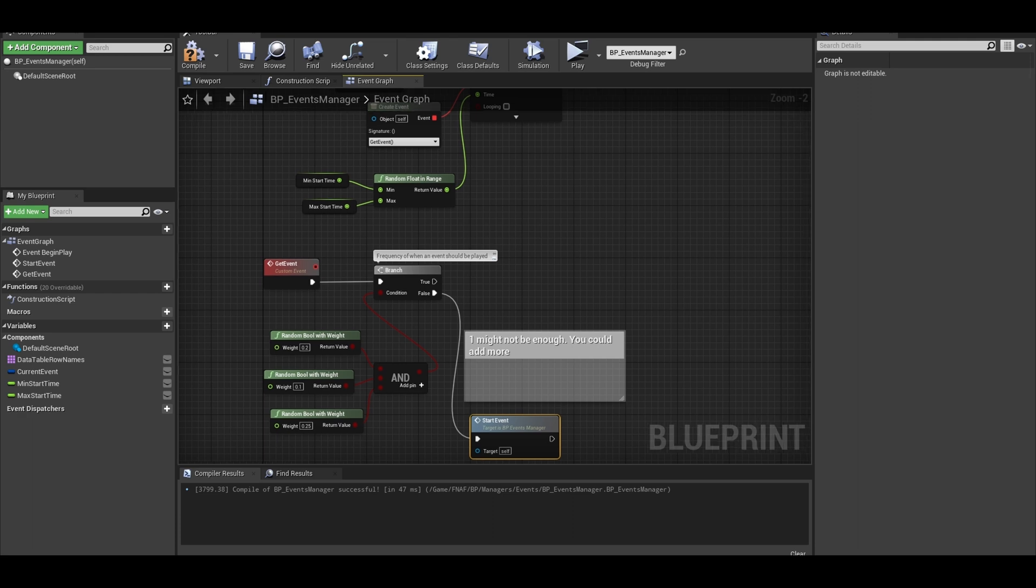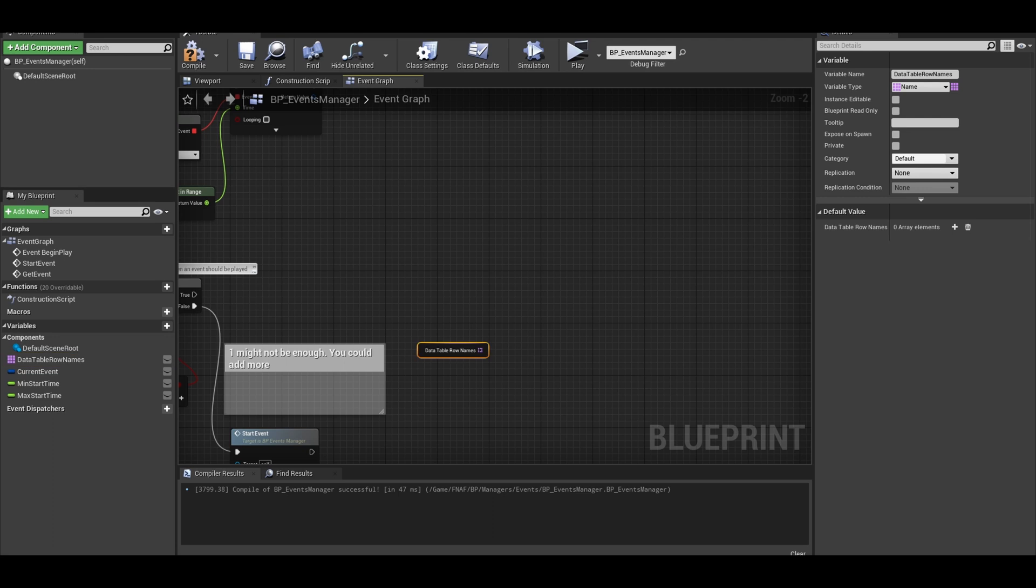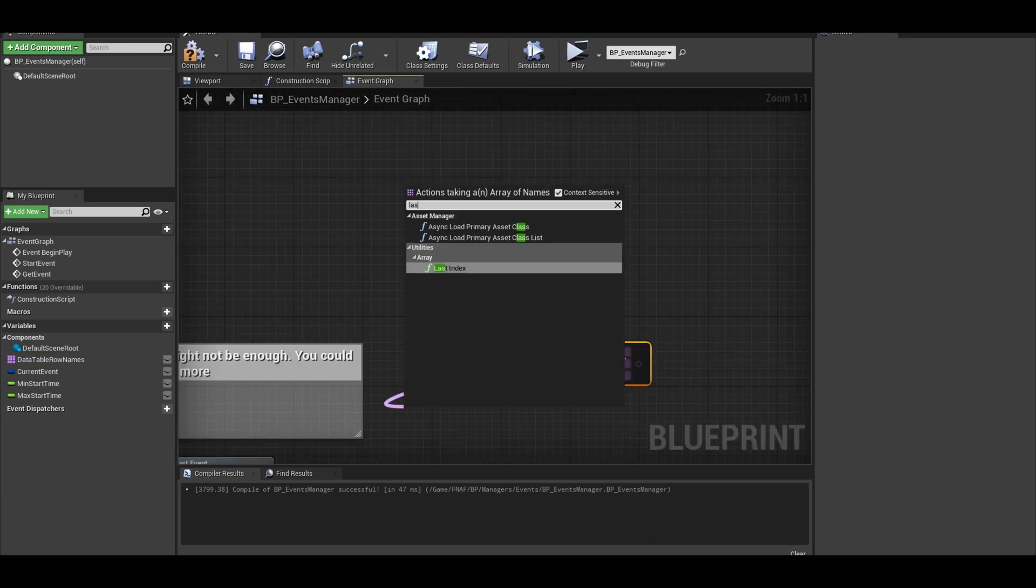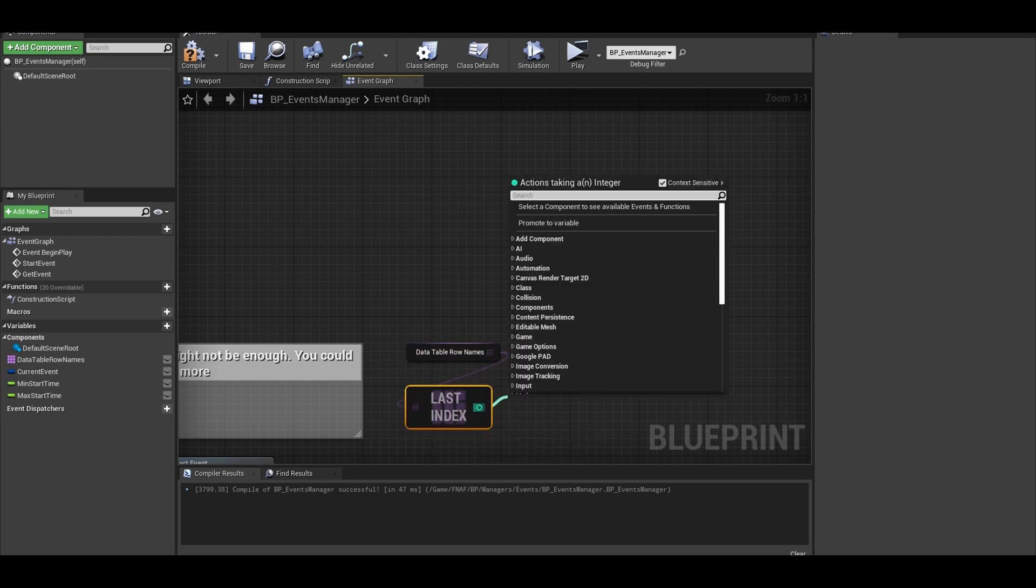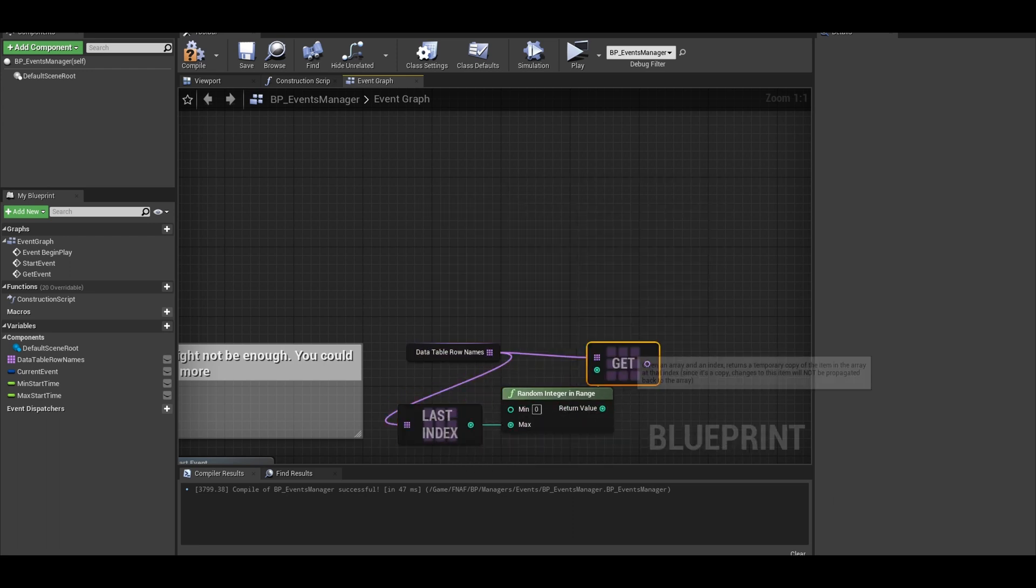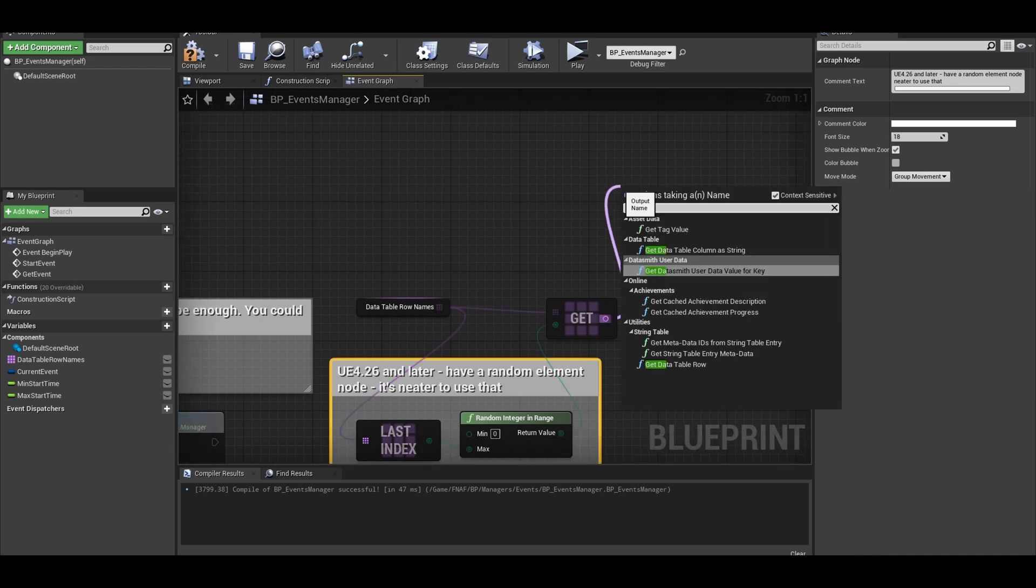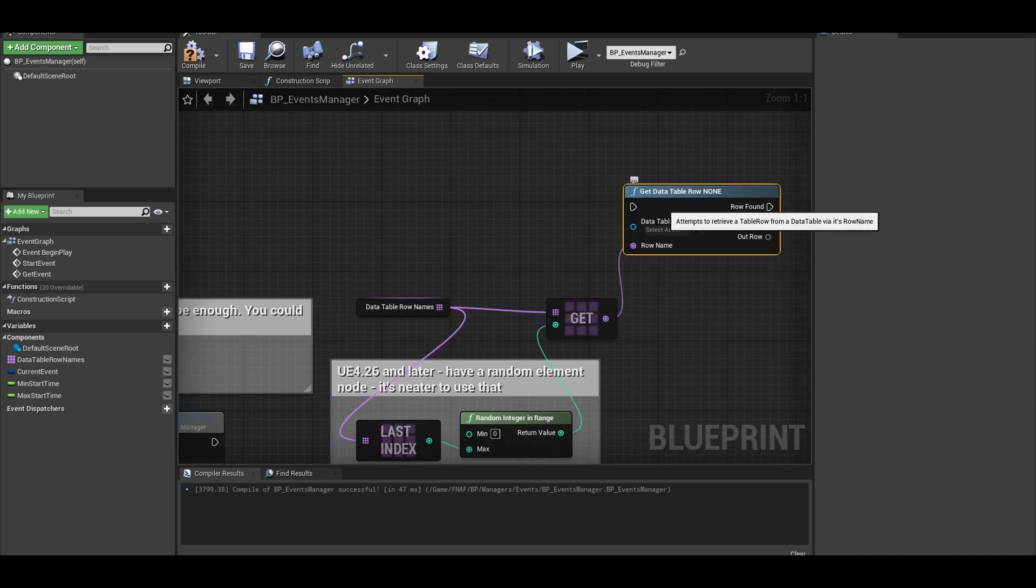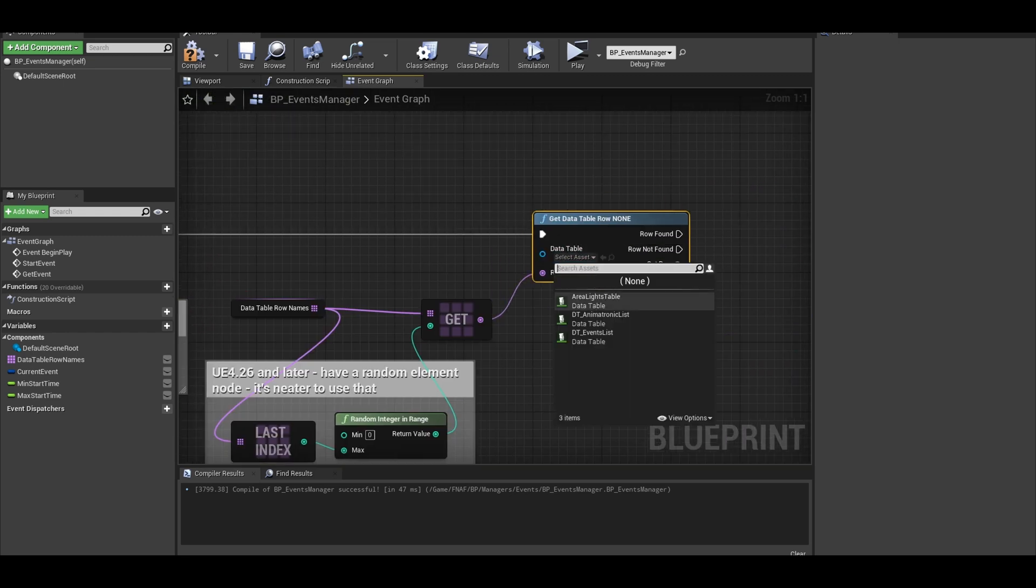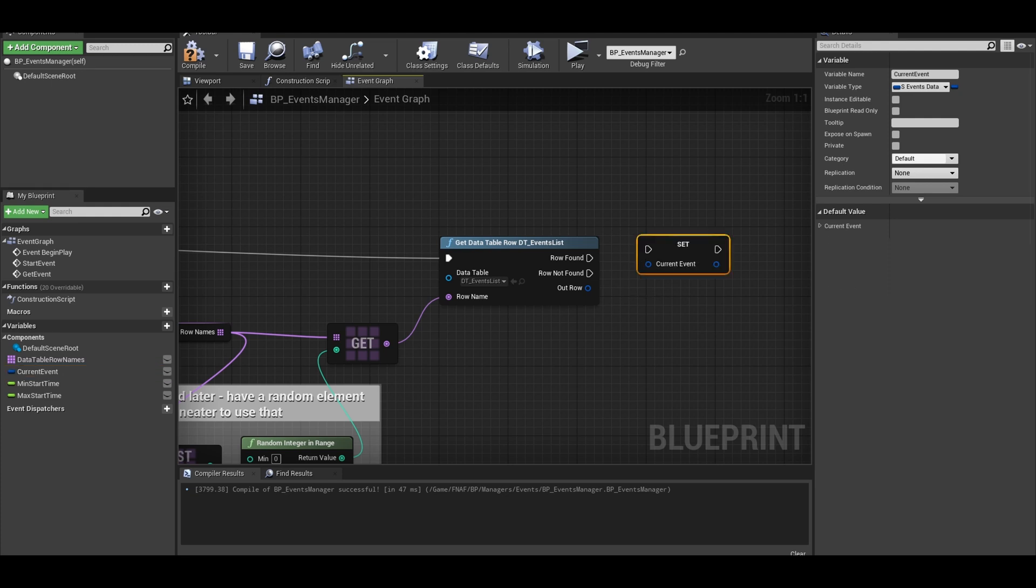Now we need to get a random event from the table. To do this, we can get our array variable. Do get array node and then the index will be a random integer in range. The max value will be the last index of that array variable. We can use this name and from here get data table row. Connect it with rest of code and then select your data table. We can now set our current event to this data table row.